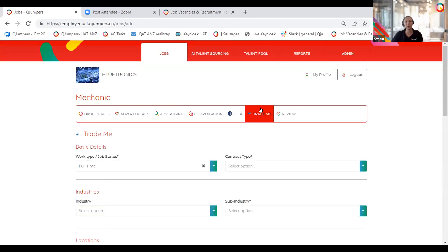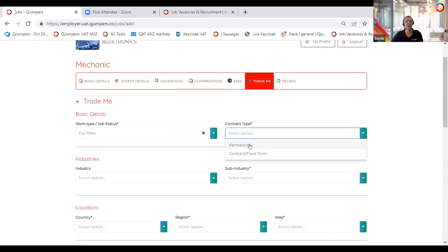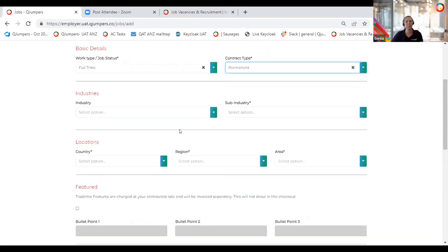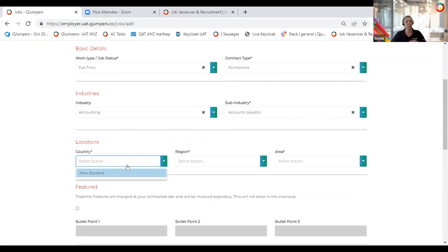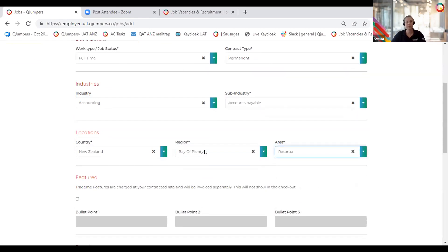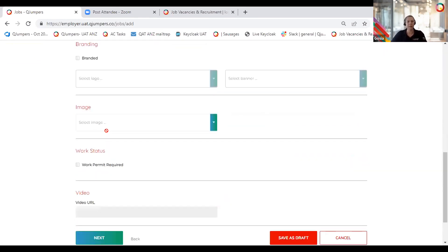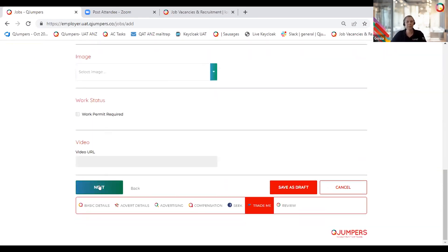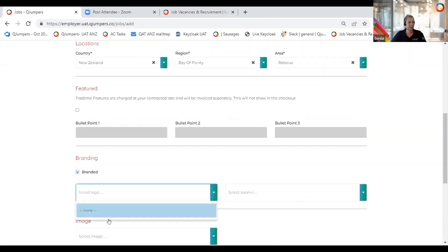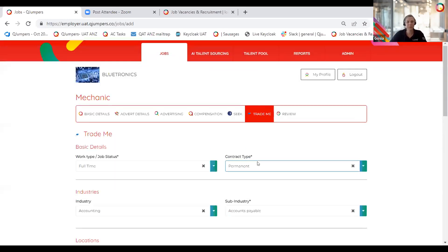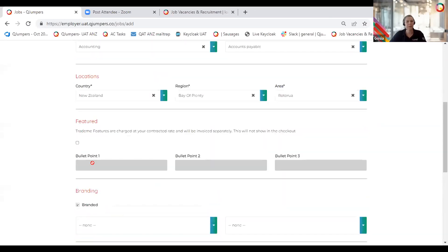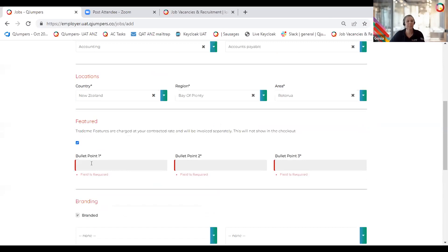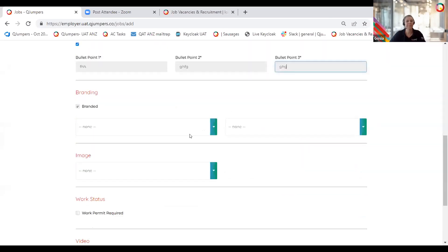Click next. A similar process we go through on Trade Me. So you select the Trade Me options for work type and contract type. Select the industry they offer and the location you wish this job to be listed under. Depending on your job pack you will have an option to add bullet points as well as the branding. I'm told to hurry up.